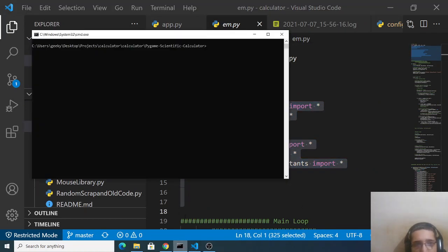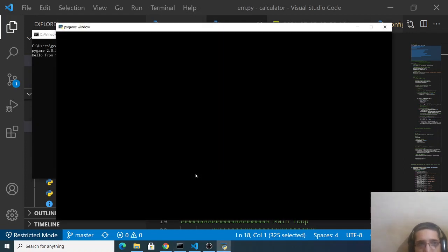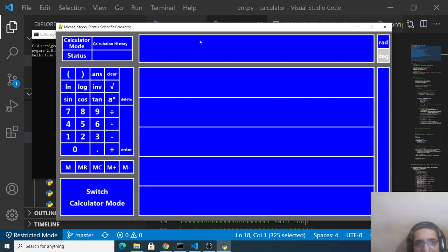So simply you can invoke this by this command python and then the name of the file which is em.py. So if you execute this it will launch it inside a new window graphical user interface window and this is a calculator advanced.